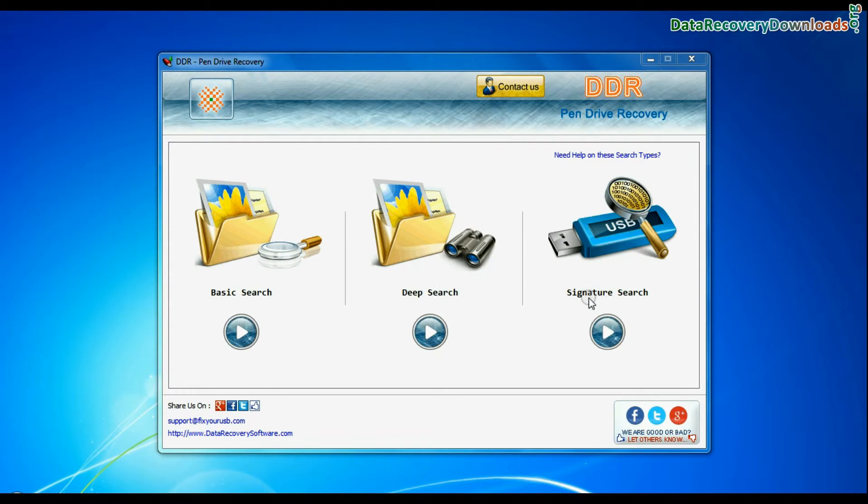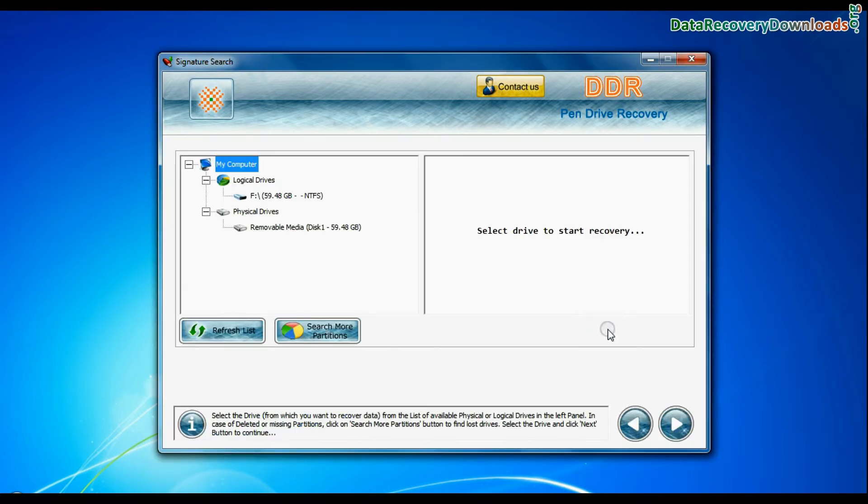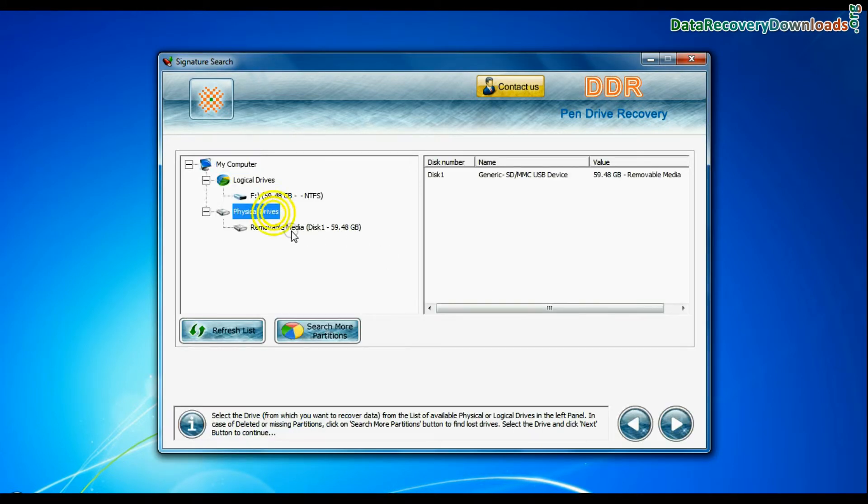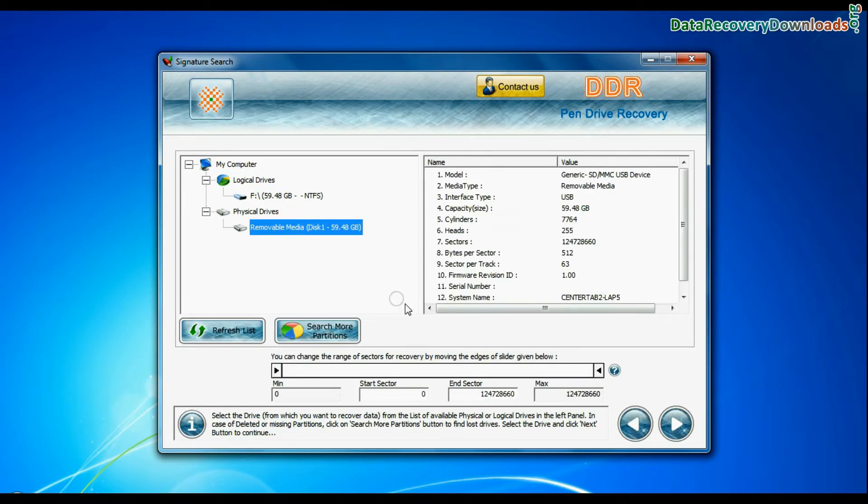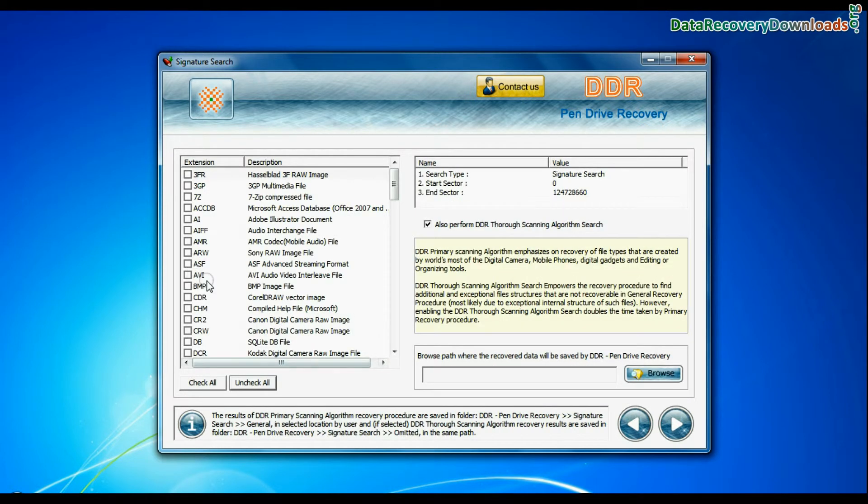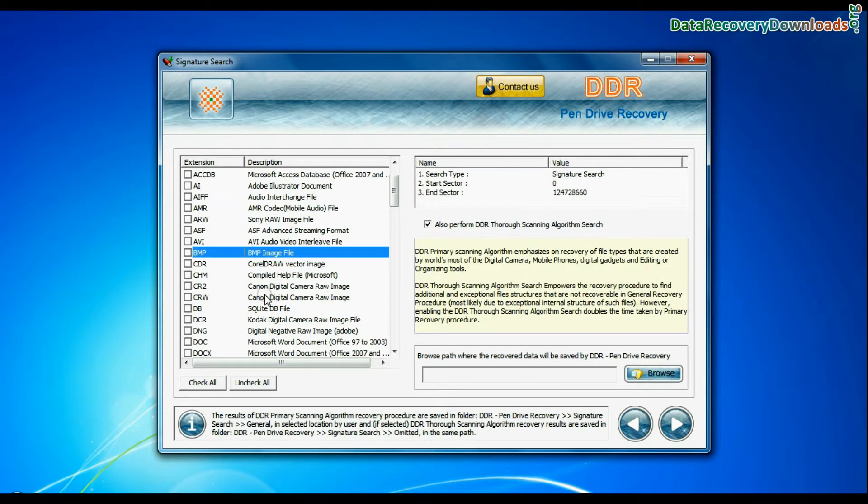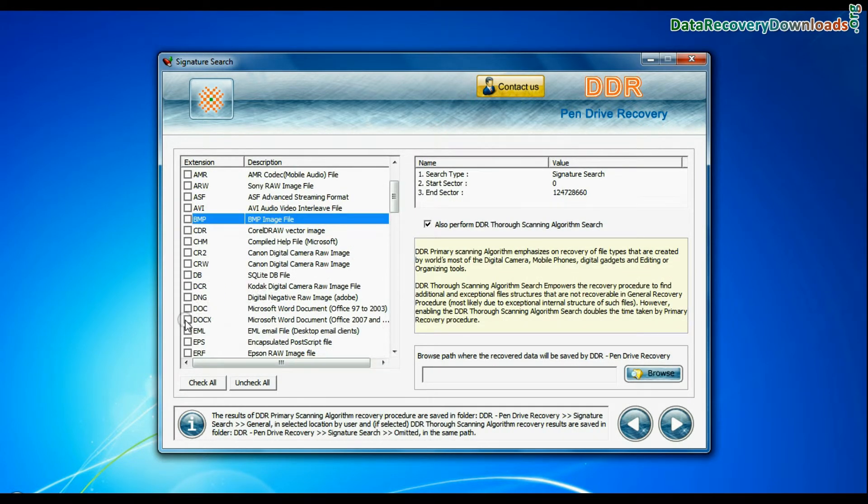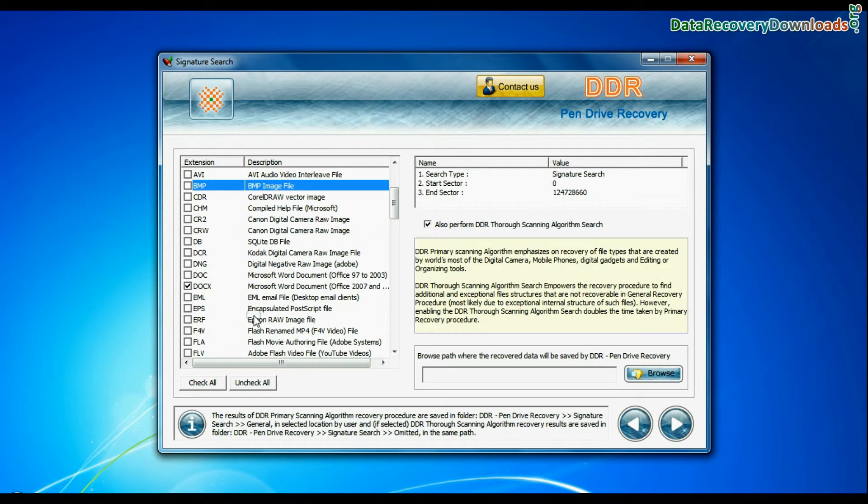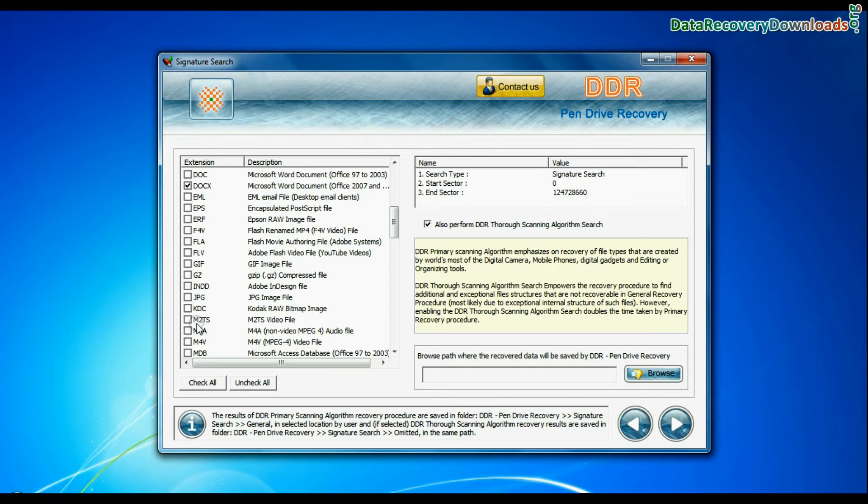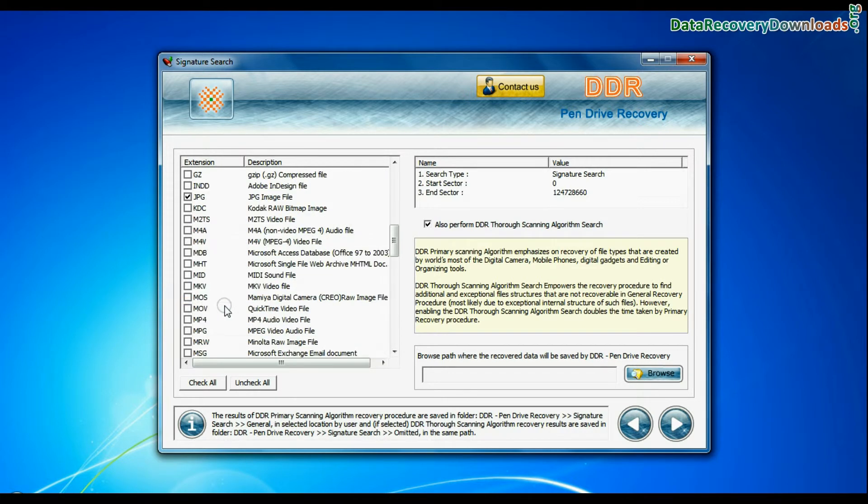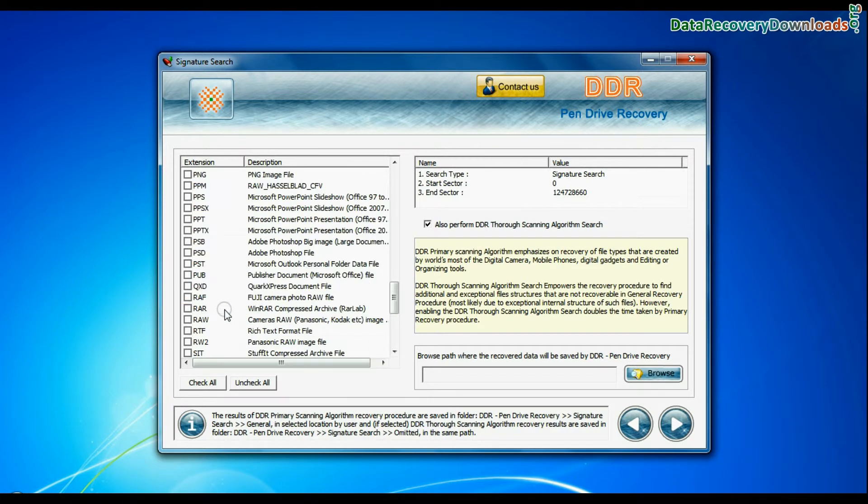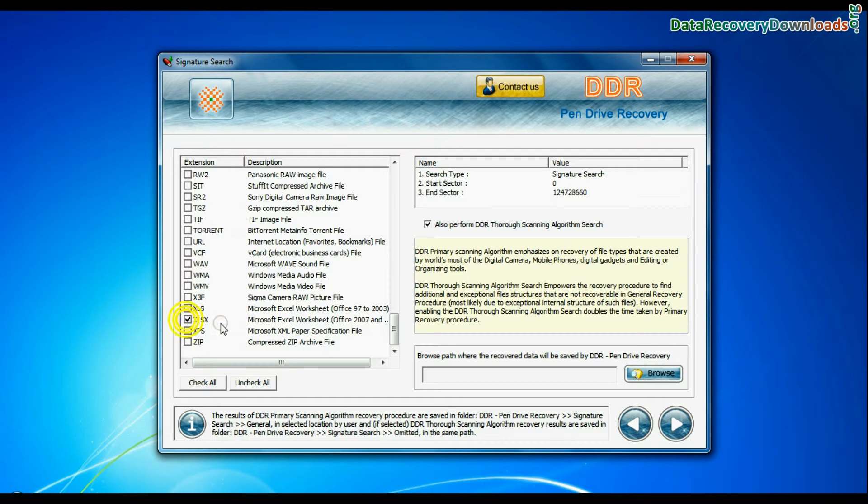Now we are going to restore lost data by signature search mode. Select your USB drive from the physical drives list and continue recovery. Signature search finds different file types regardless of virus corruption of file system structure of storage media. Choose your data file extensions.